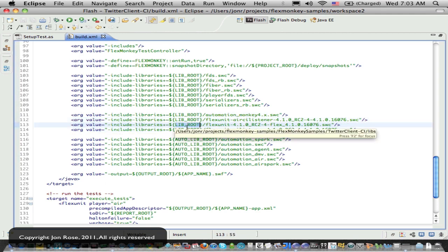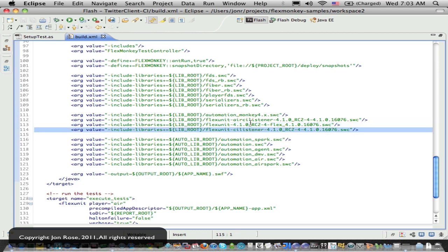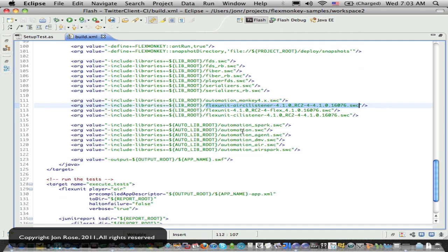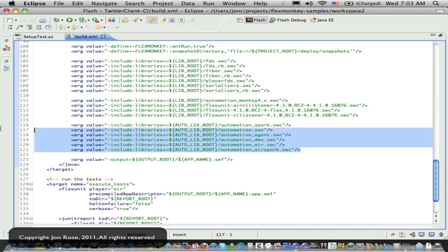So those obviously bring in flex unit. They gave us a CI listener and an air listener, since this is an air project we're dealing with and then of course the automation libraries, which flux monkey uses to do some of the work.